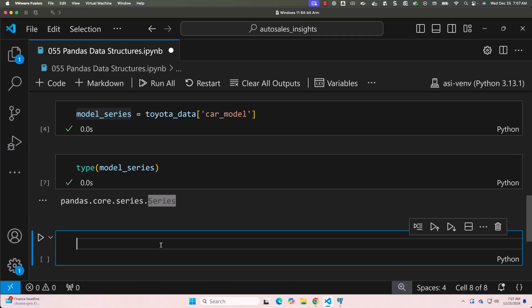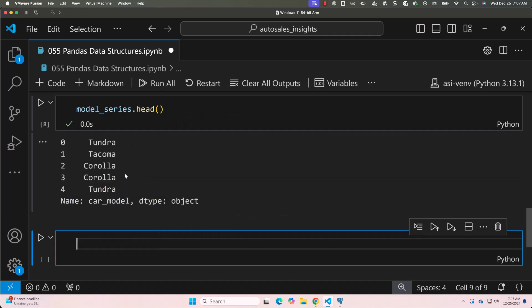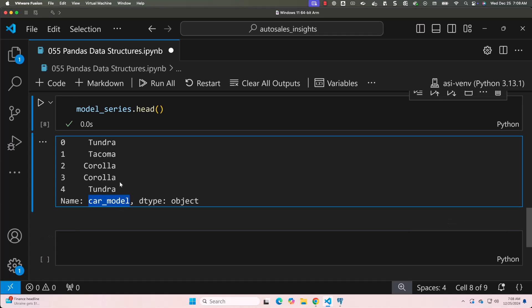To preview the data in the series, you can use .head(). Let me say model_series.head() and run this. You can see the first five values in this column from the original DataFrame. So model_series is of type series and contains data only related to car_model. You can see the series name here — it is car_model.